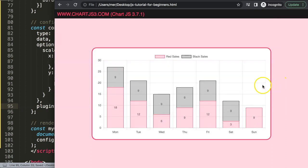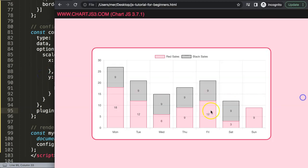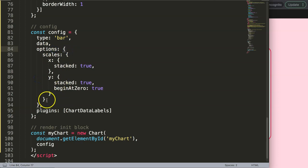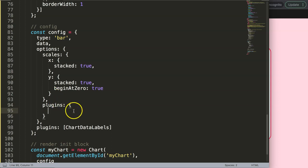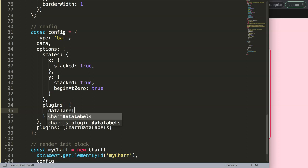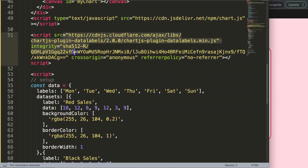After refreshing we now have the first part — labels are appearing. What I want to do now is push the labels to the very top. Because it's a stacked bar chart the plugin applies to every dataset, so let's configure it and remove what we don't need later. Inside the options, after the scales section, I'll add a plugins object and inside it use the datalabels object provided by the plugin.